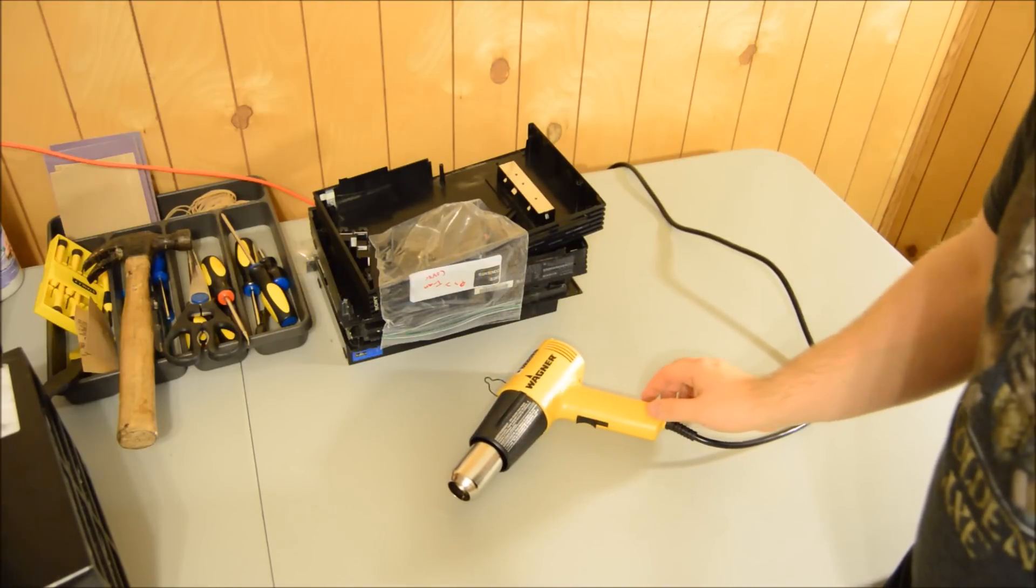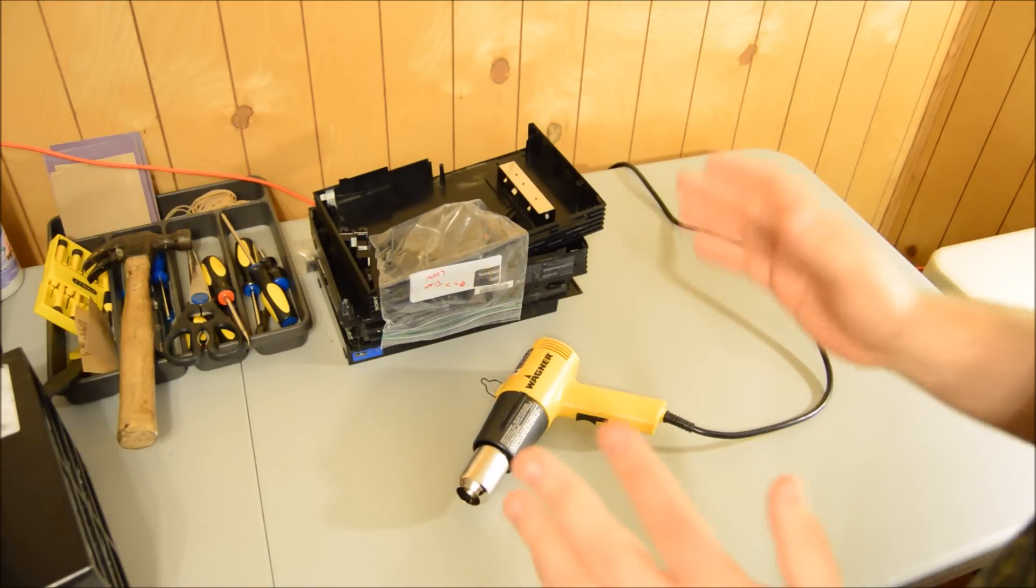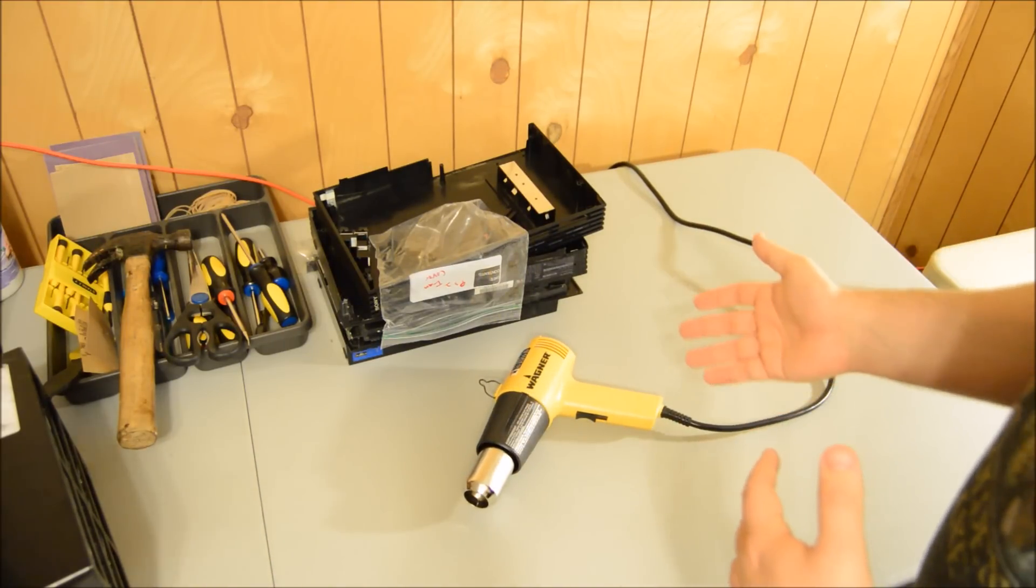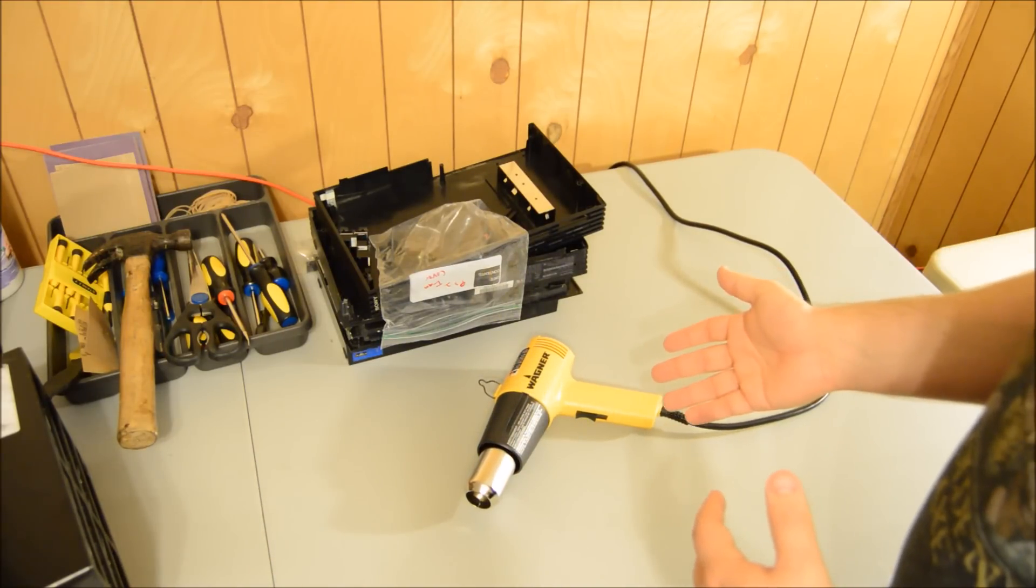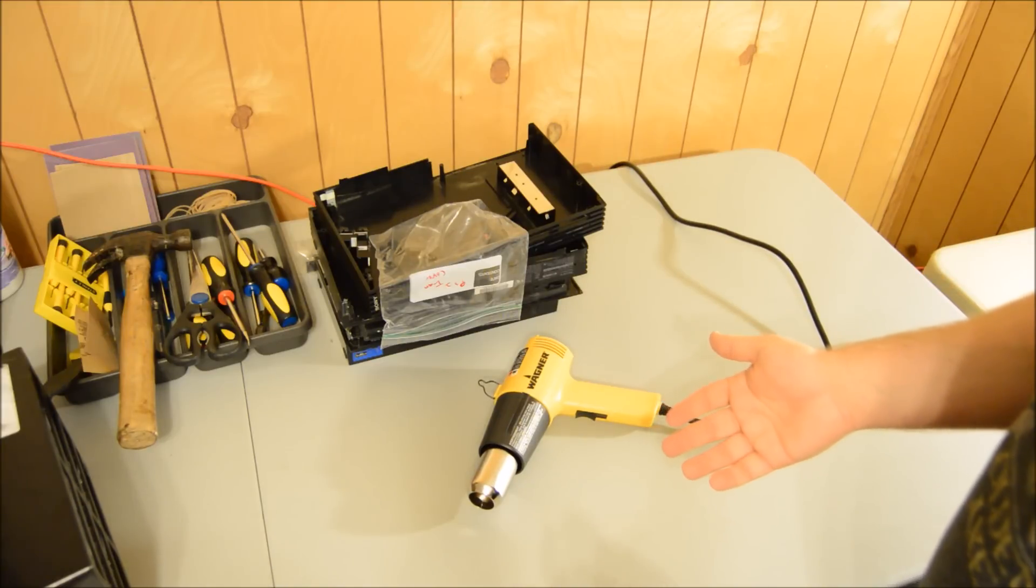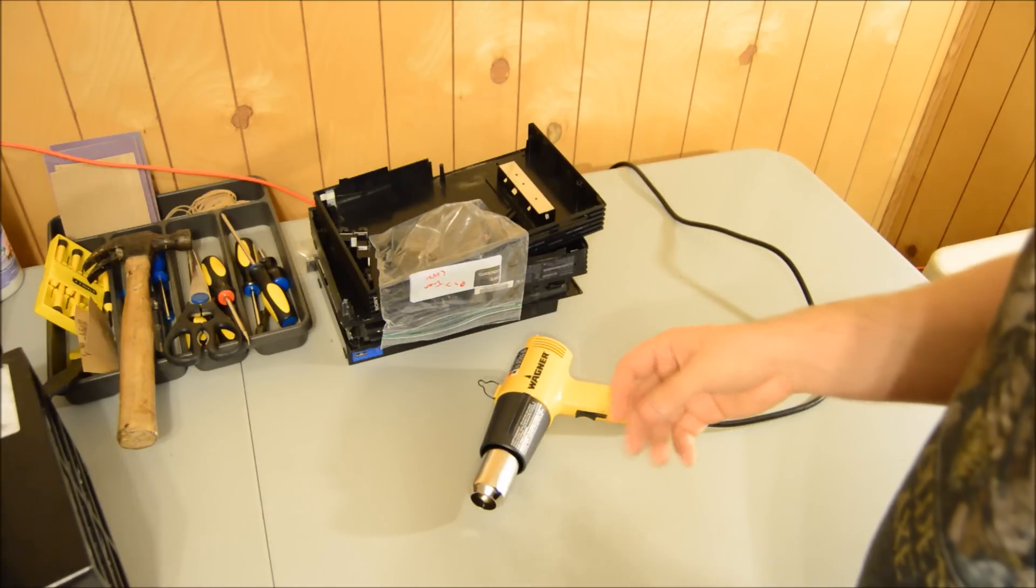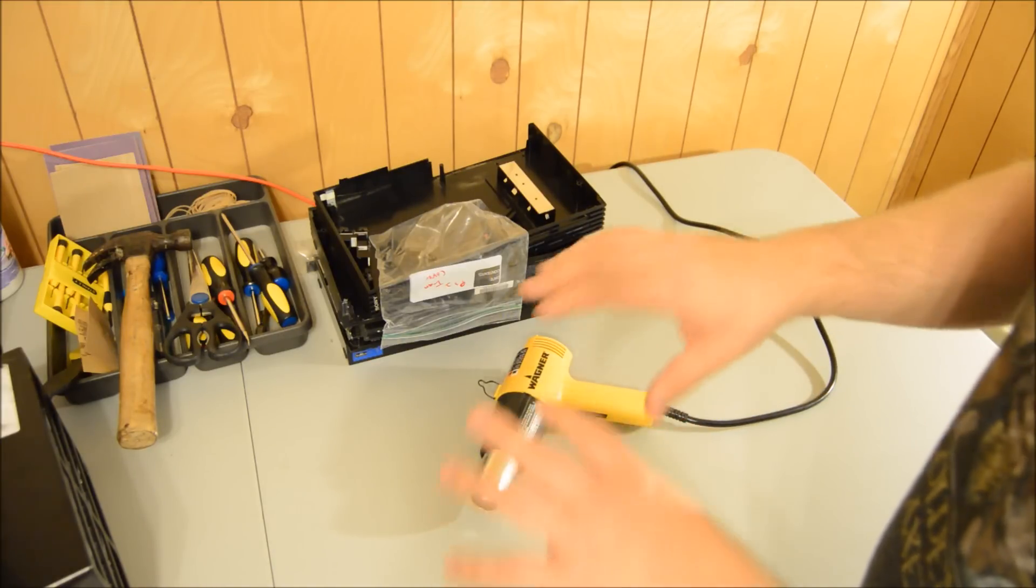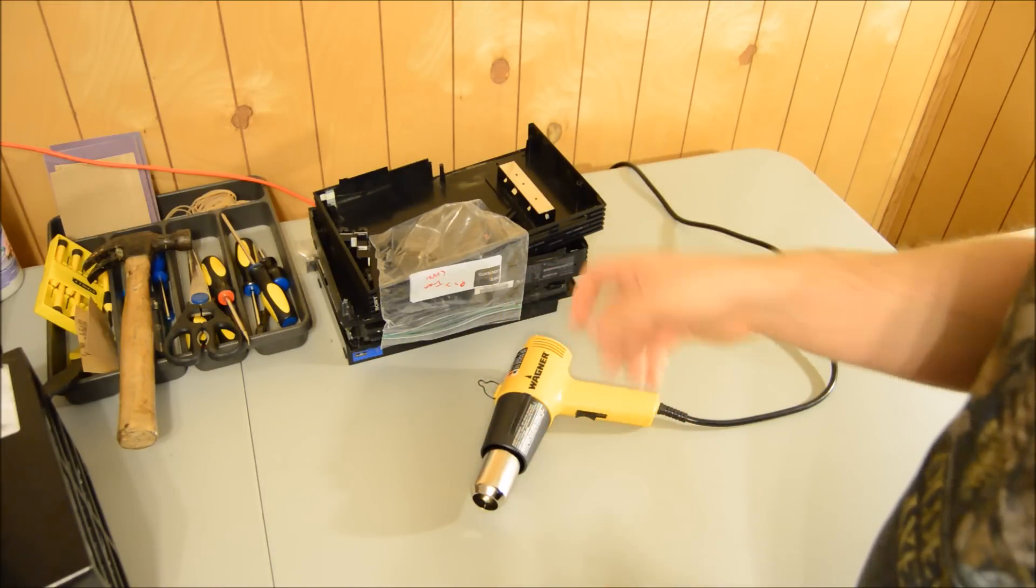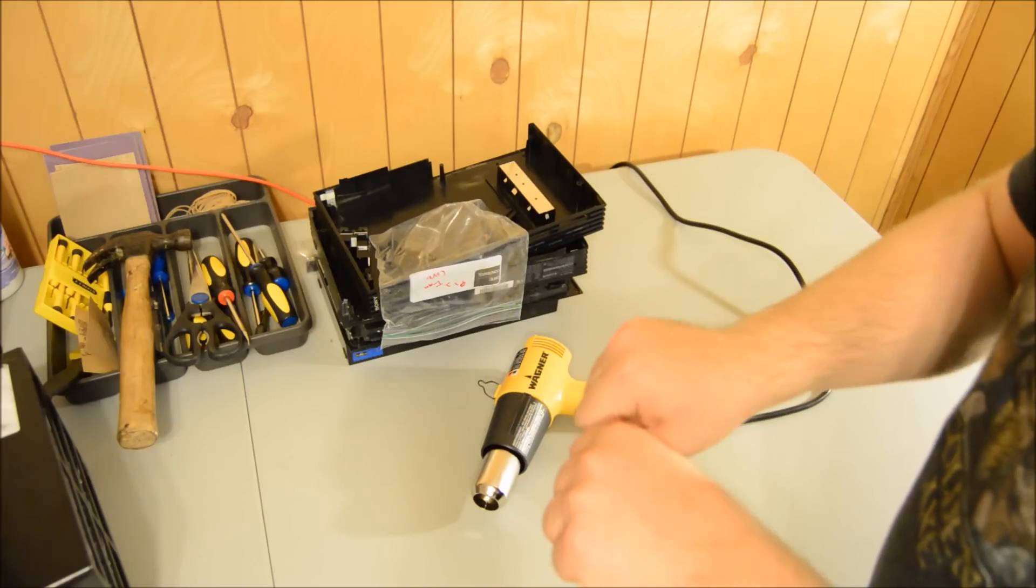It can also be used for shrink wrap and wire bands. If you want to wrap wires in a nice bundle, you can put shrink bands on them, hit them with the heat gun, and it'll seal them together.